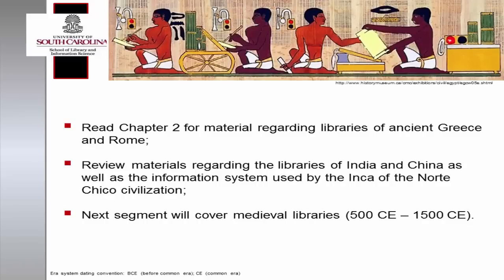As I stated previously, the recorded history of libraries spans over five millennia and beyond the scope of this presentation. With that in mind, please read your texts for information regarding ancient Greece circa 500 to 283 BCE and ancient Rome circa 168 BCE to 410 CE, regarding the establishment of Greek libraries for the purposes of scholarship and research and the public libraries of Rome. I will not reiterate these points. I also will not detail the libraries of ancient India, China, or the system for recording knowledge utilized by the Inca of the Norte Chico civilization. There are assigned materials covering this information.